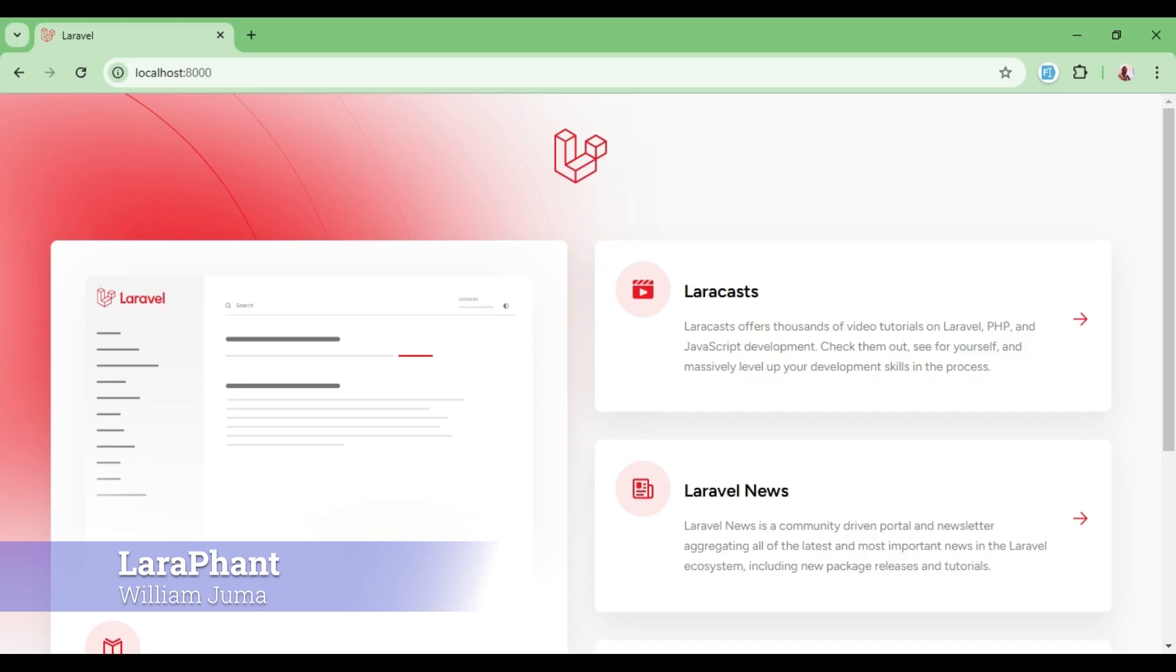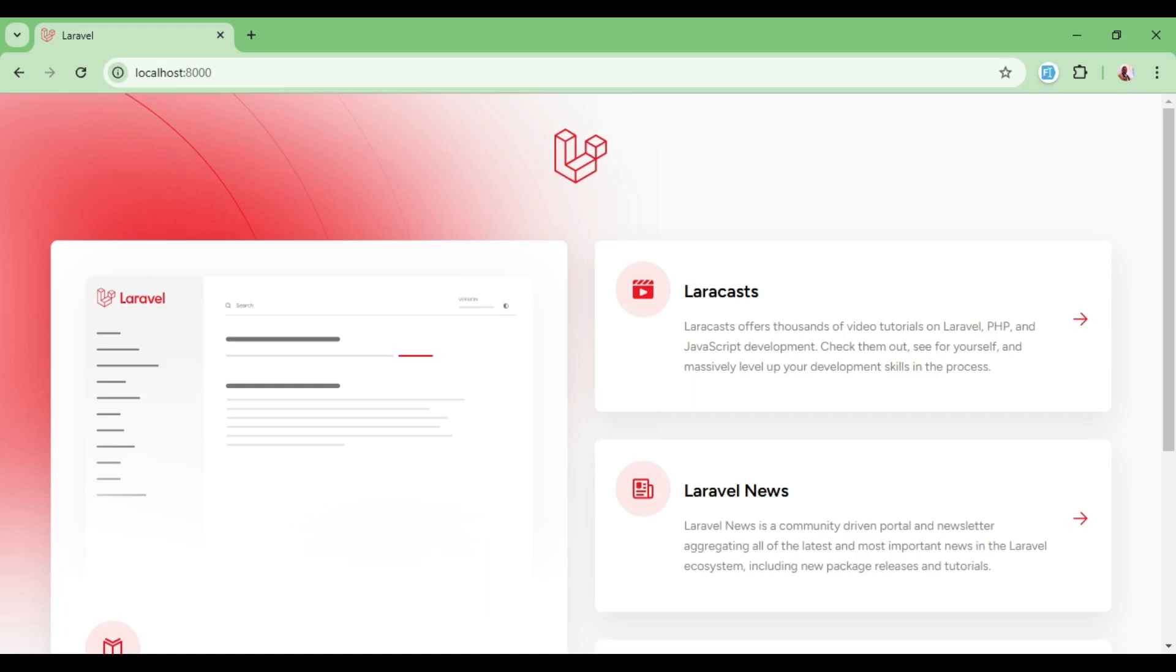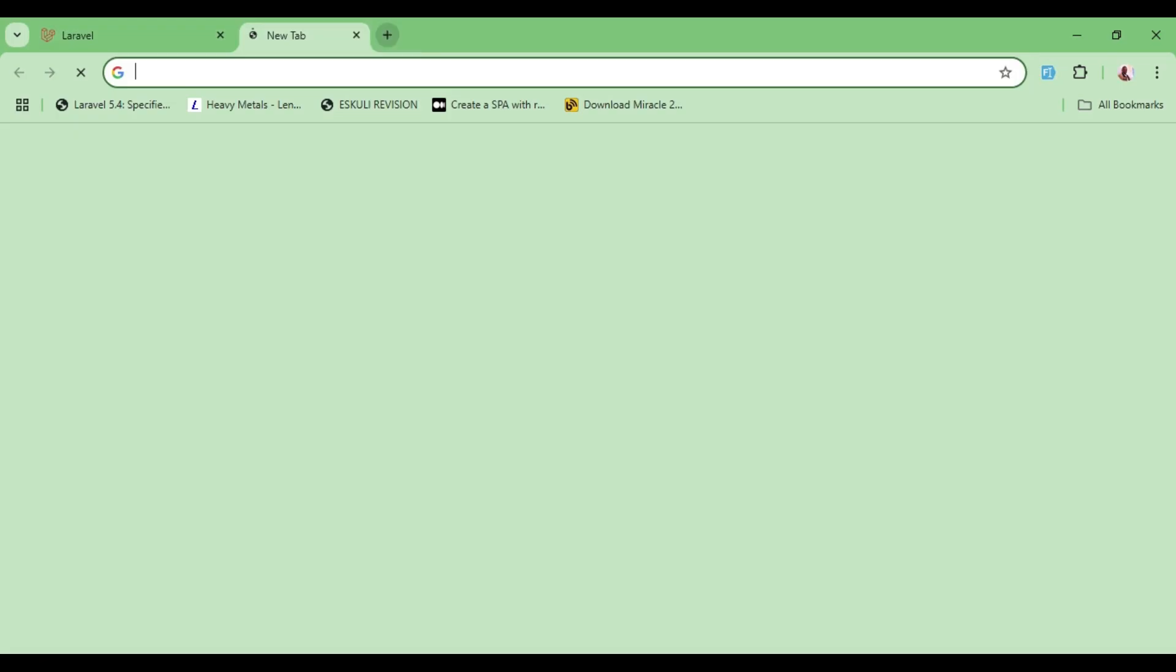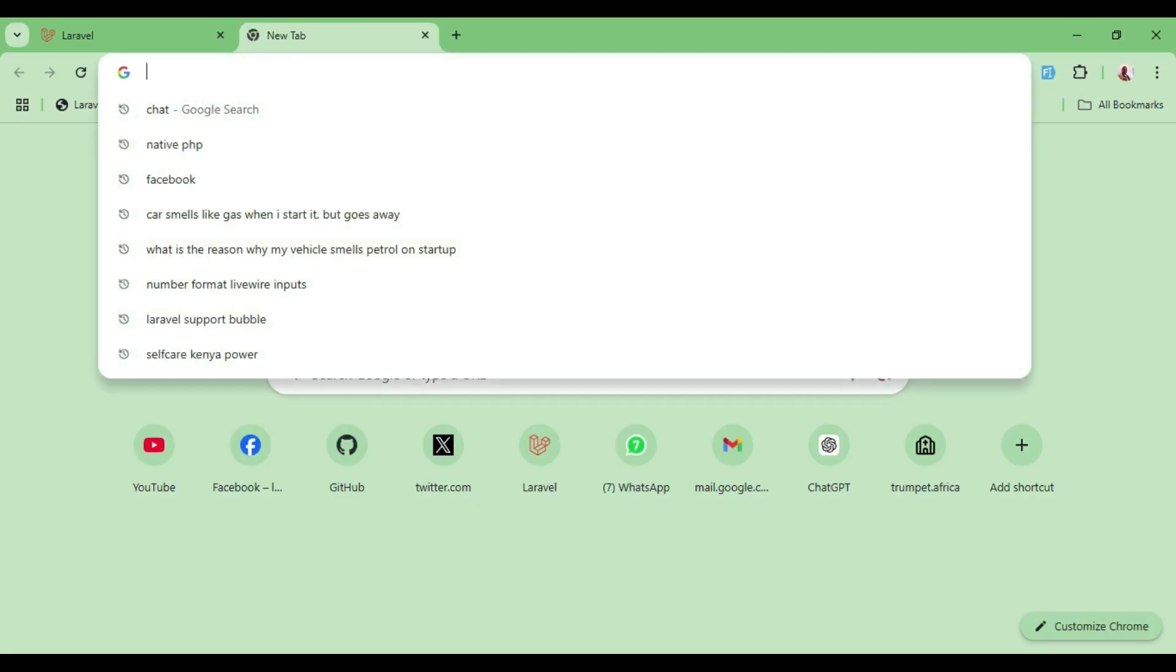In this case, we have ways you can install it using Breeze or Jetstream. But in this video, I would like to attempt installing ShadCN without necessarily using any starter kit. So let us go ahead and look into it. Of course, we have a new installation of the Laravel application, but I have not installed Inertia.